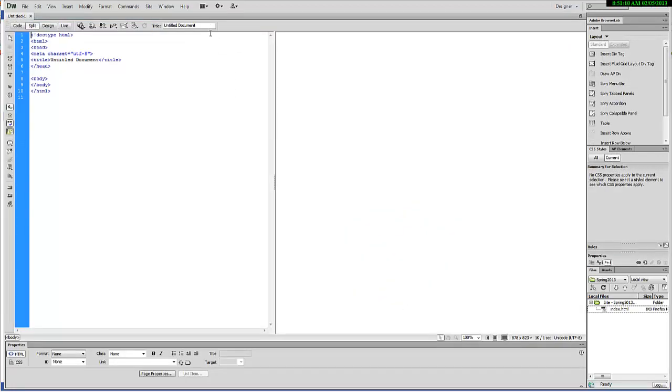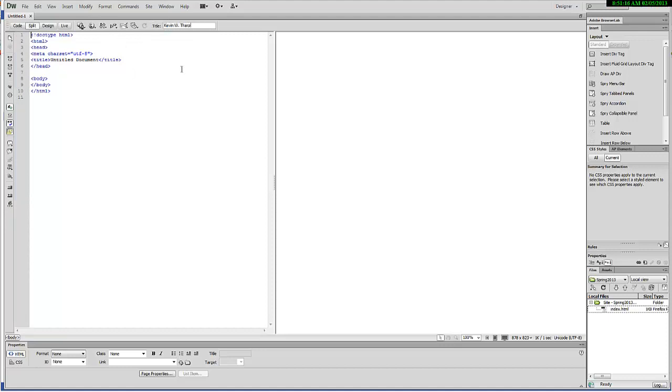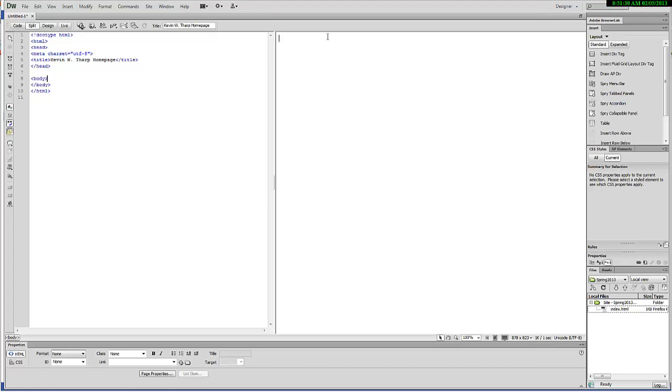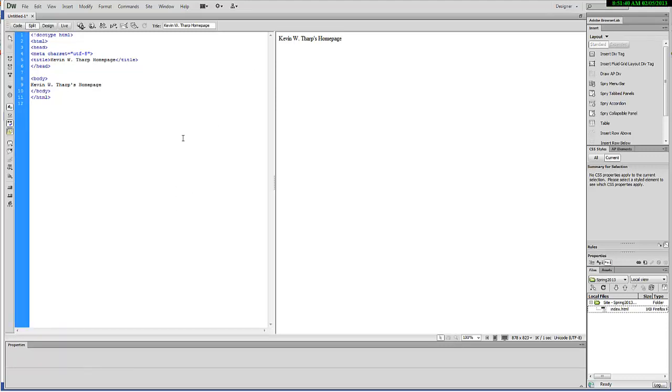It creates this blank document. I've got the ability up here to create a title. This is the code window, this is the design window. This lets you see the code of what's happening over here. I'll just put some text in there so that we can see when I've successfully uploaded that.